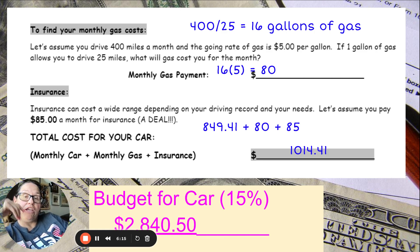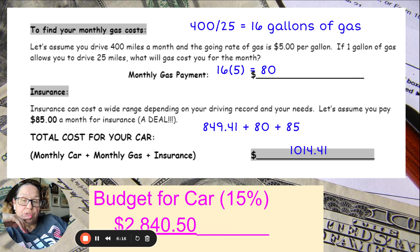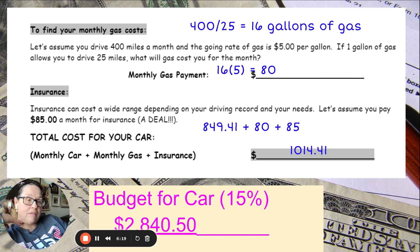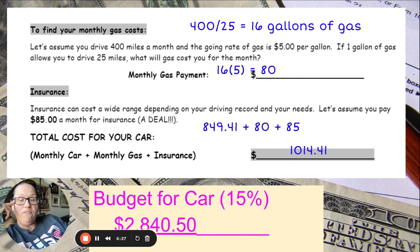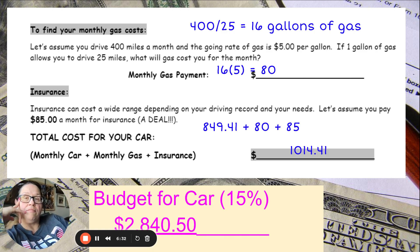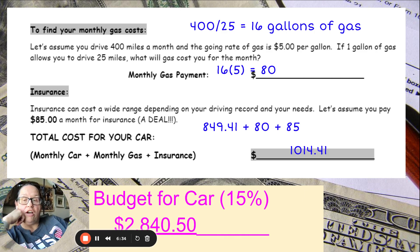So what I want you to do right now is find a car and do this exact same thing. I'm going to give you about 15 minutes — find a car and complete this worksheet on your sheet of paper.